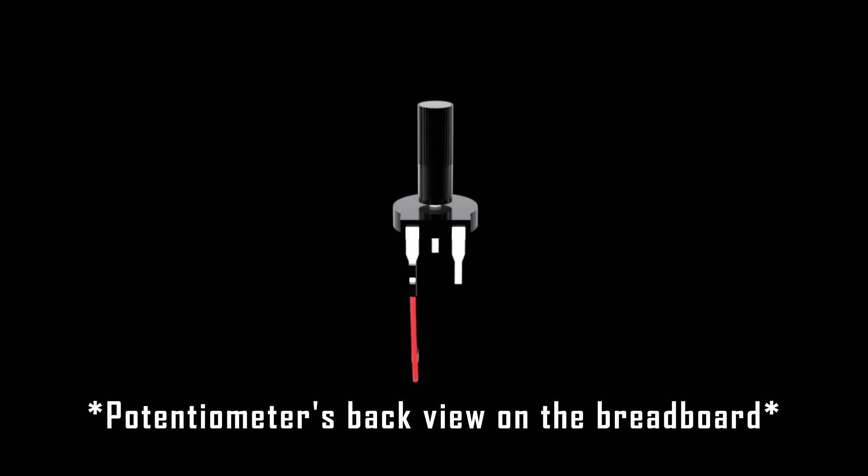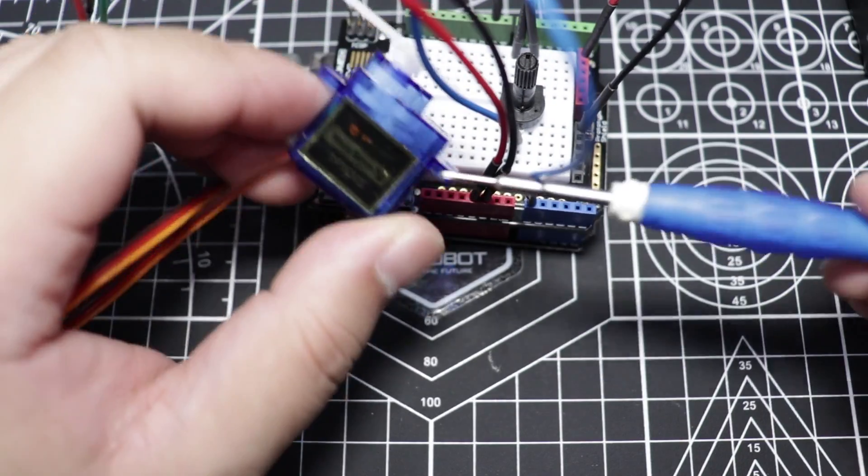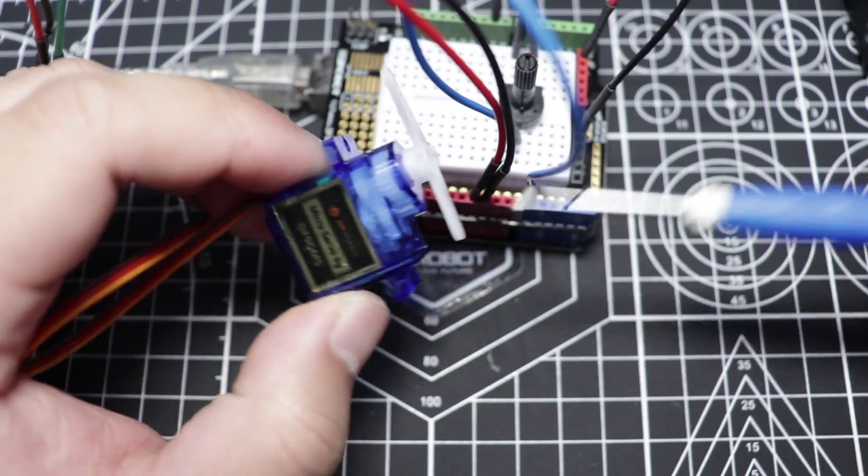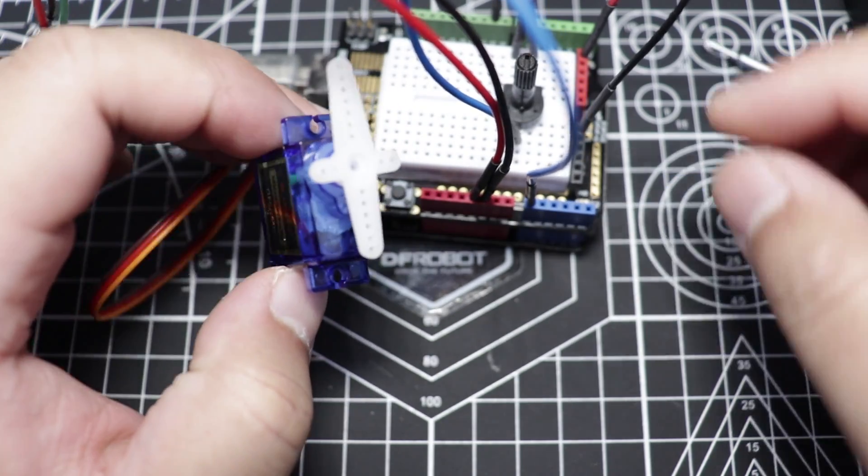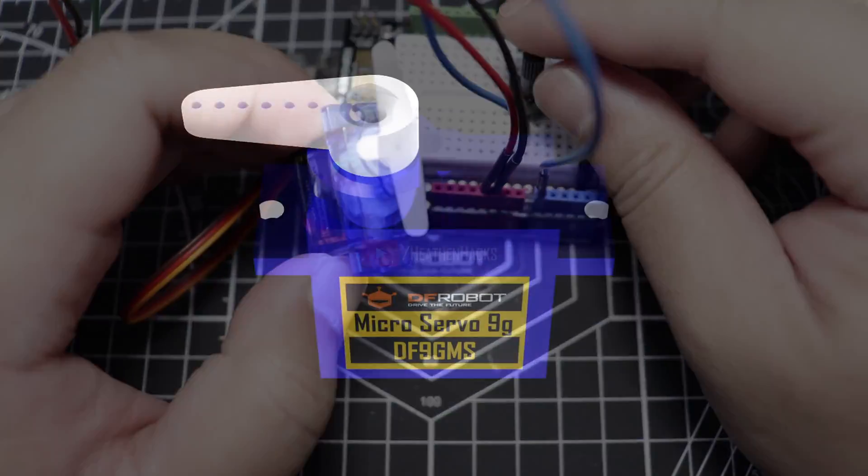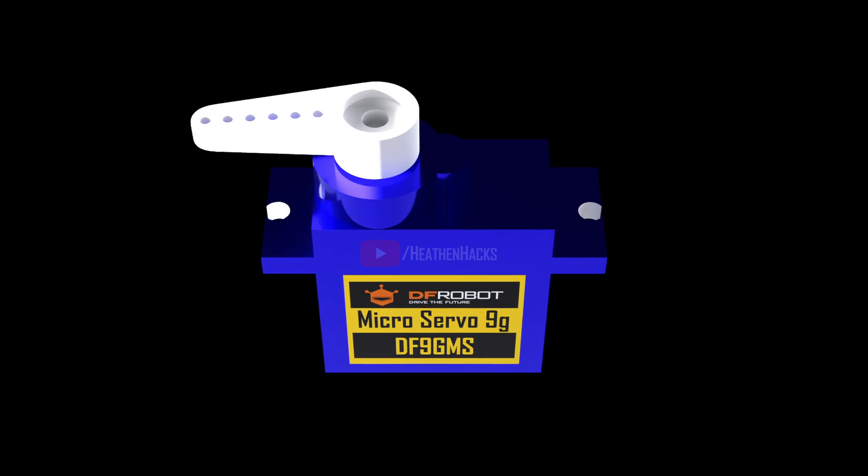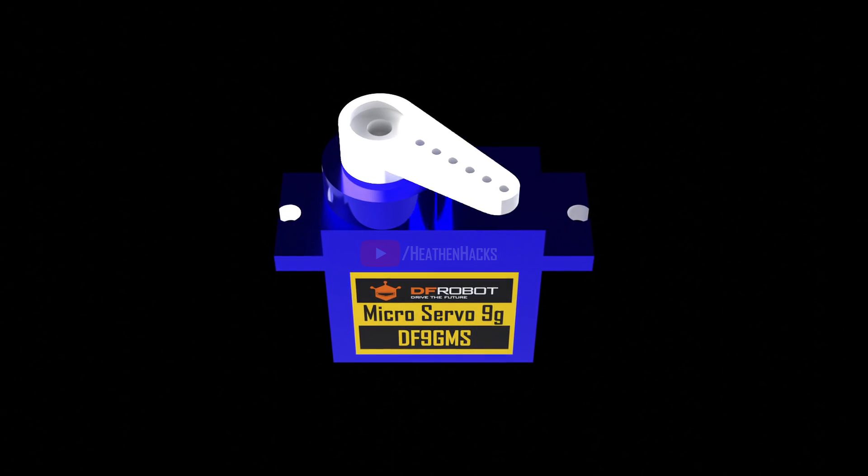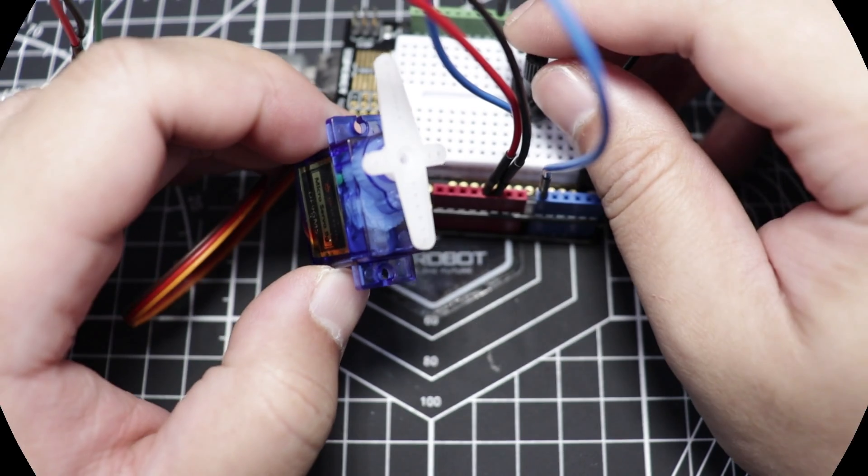I think it's safe to say that the potentiometer is currently receiving 0V. That's why the servo turned 180 degrees to the left when it was first powered on.